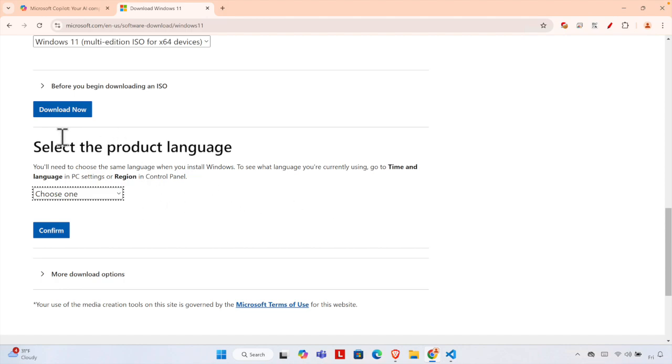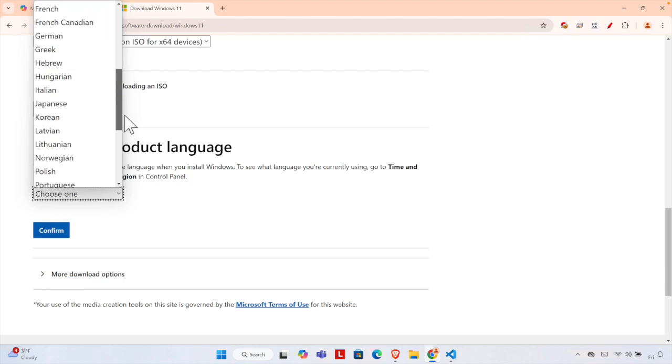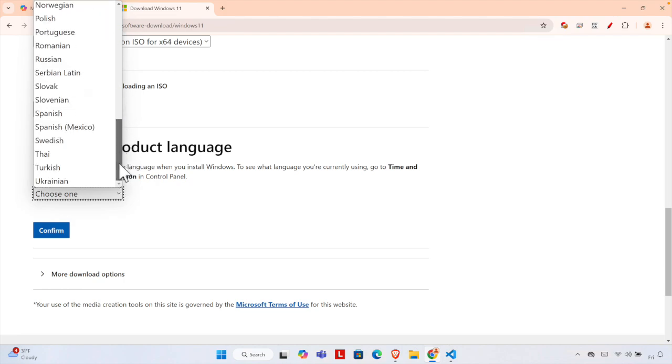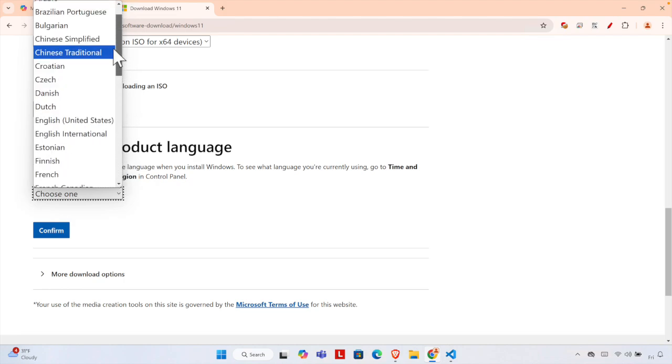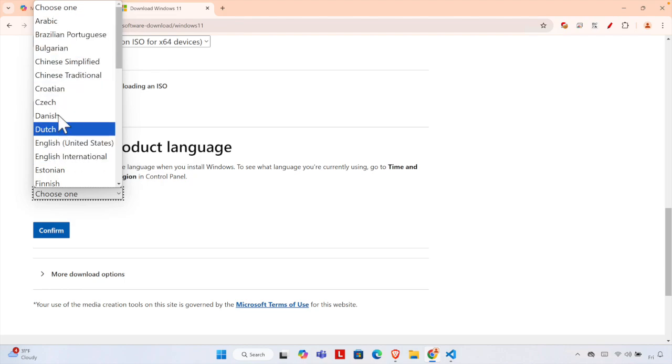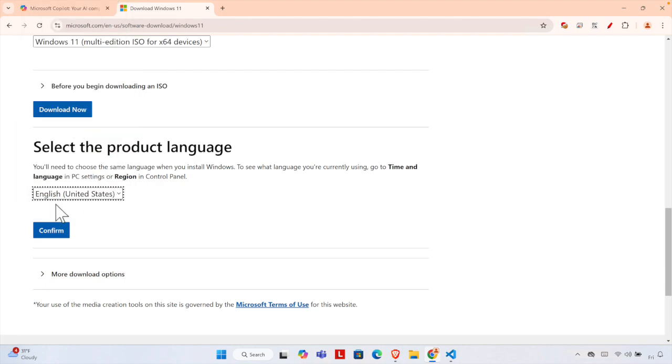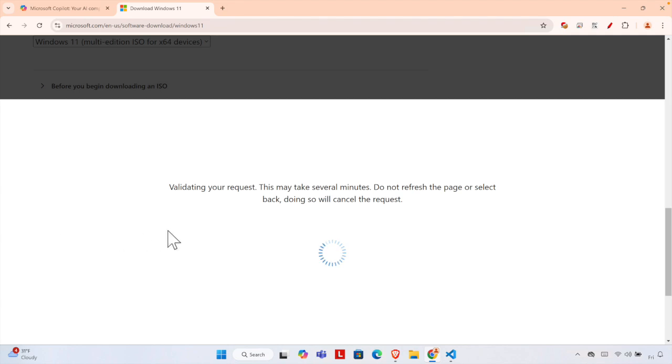Then it will ask us to choose a language. I'm going to click here and the language selection panel will open. From here we'll find different languages. In this tutorial, I'm going to choose English United States, but you can choose any other language. I'm going to click here so that language will be selected. Now it's time to press the Confirm button.